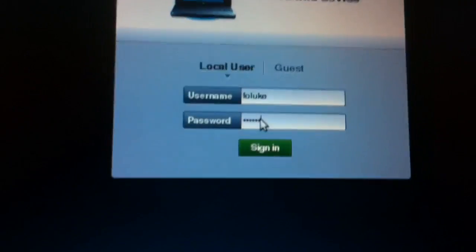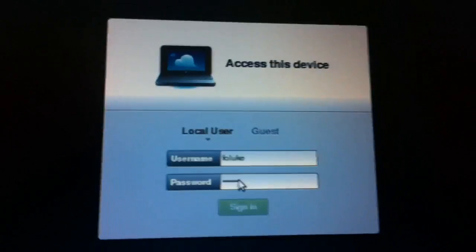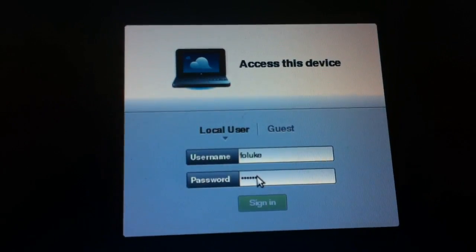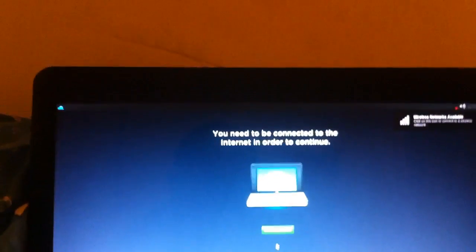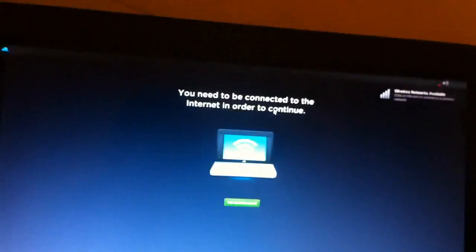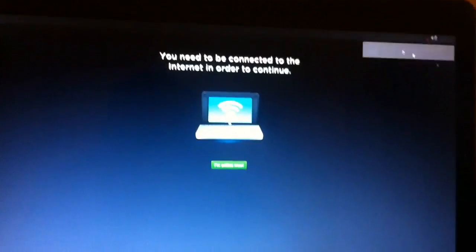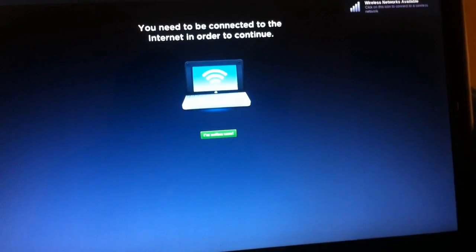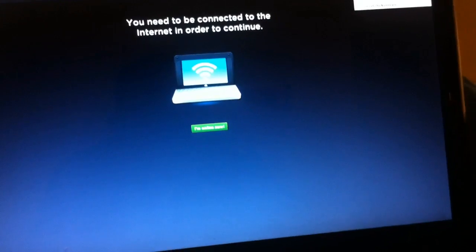All right, so now my credentials, sign in. White screen of death? No. All right, so it says my computer needs to be connected in order to continue. There are wireless networks available.